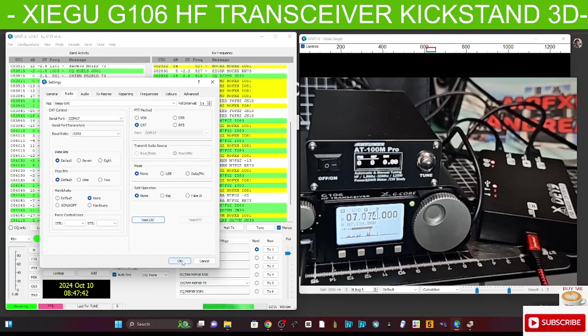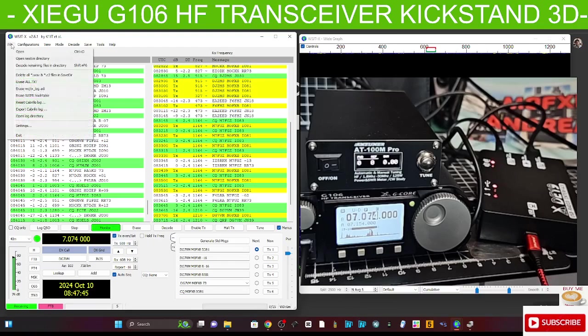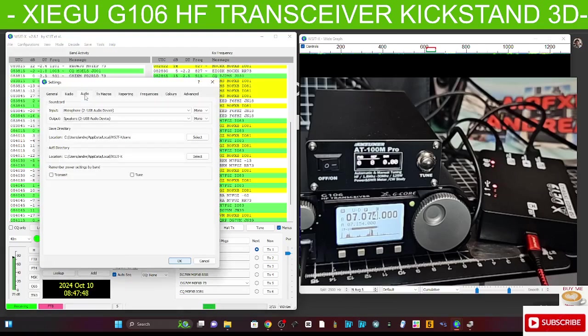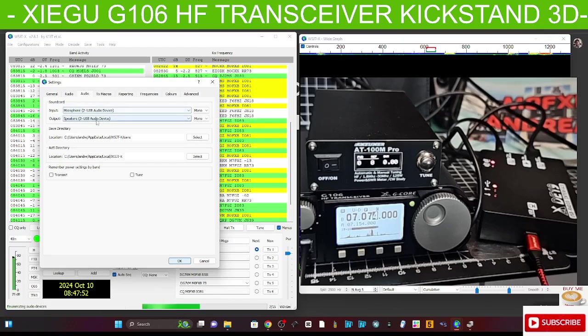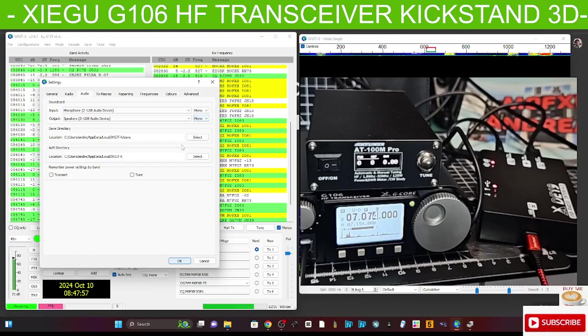So then we'll go File, Settings, Audio. These are the only two that are showing up for me. Speaker to USB Audio, Microphone to USB Audio.